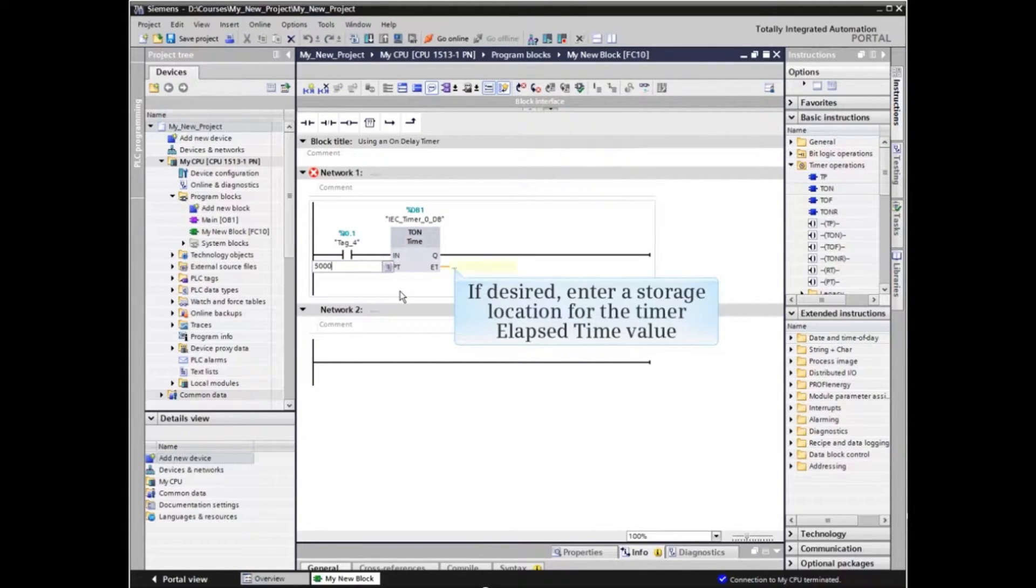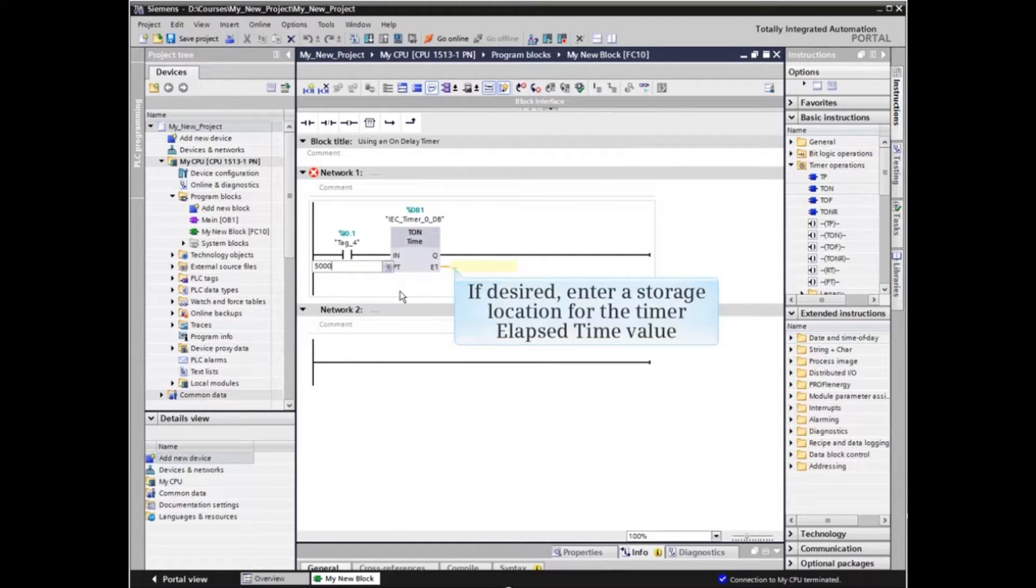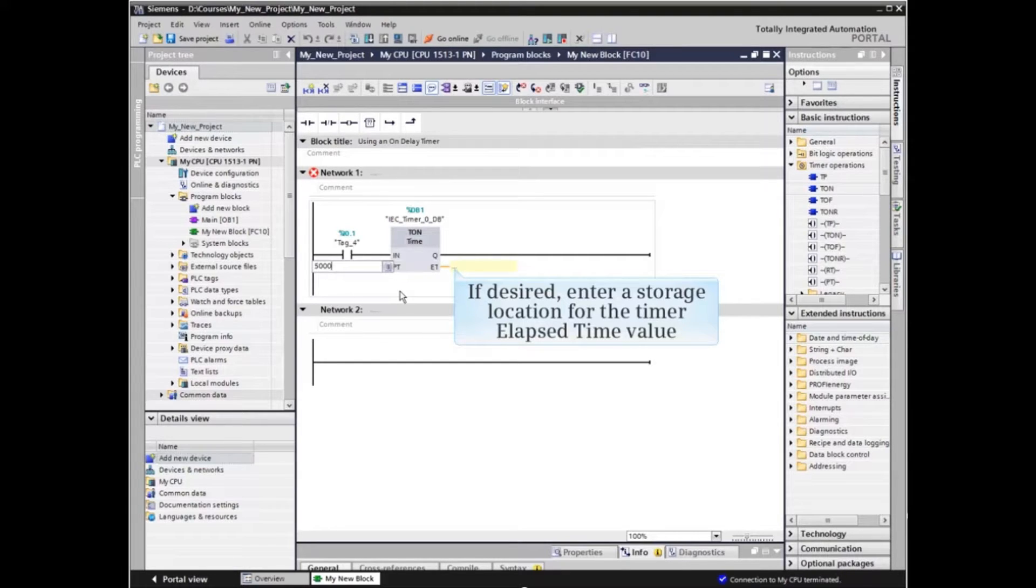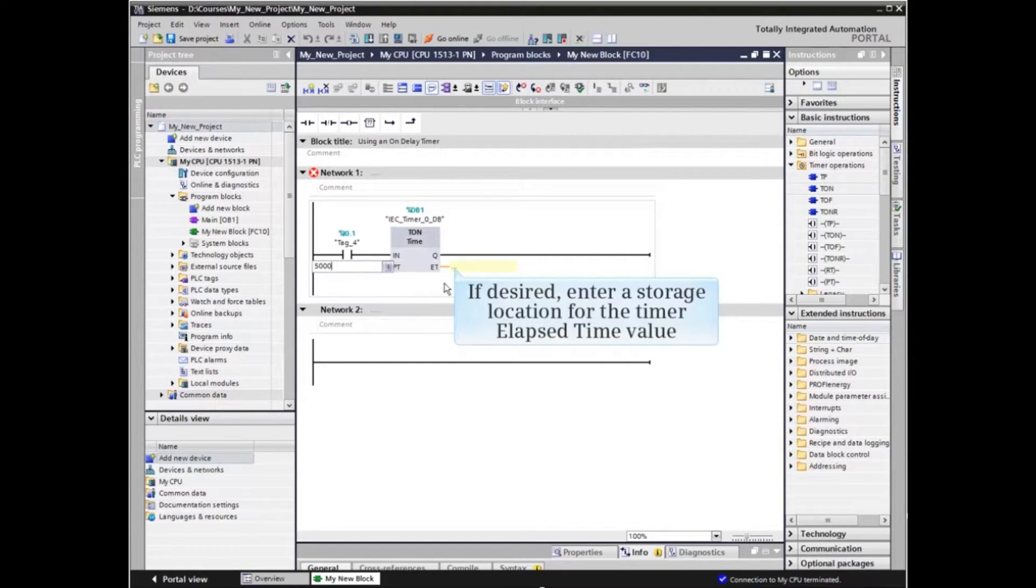The ET output provides the elapsed time as the timer times out toward the setpoint. We will enter a storage location at this output to enable monitoring of the timer.